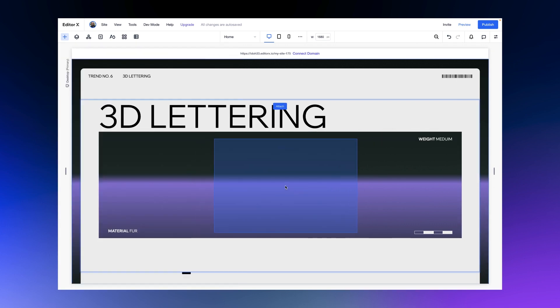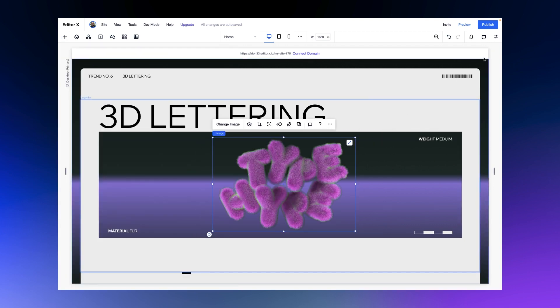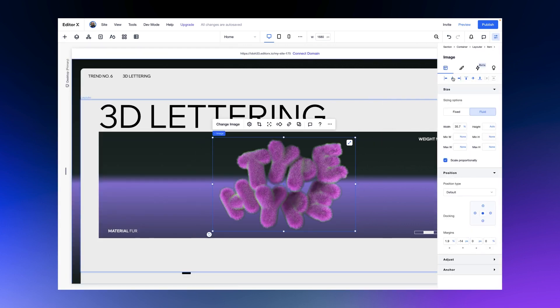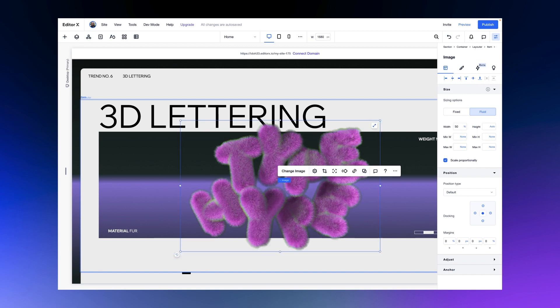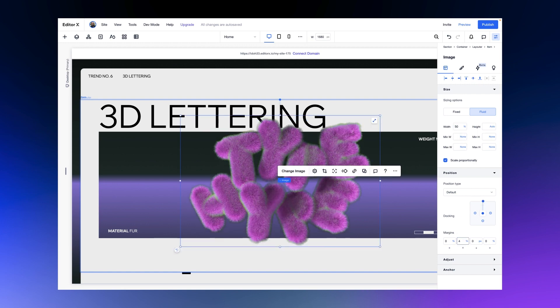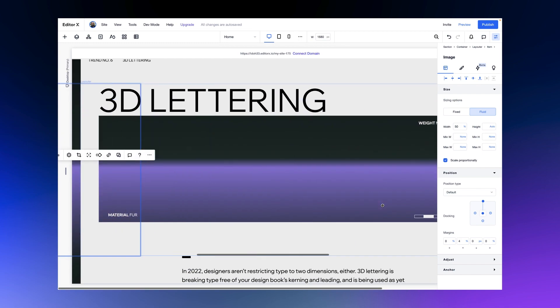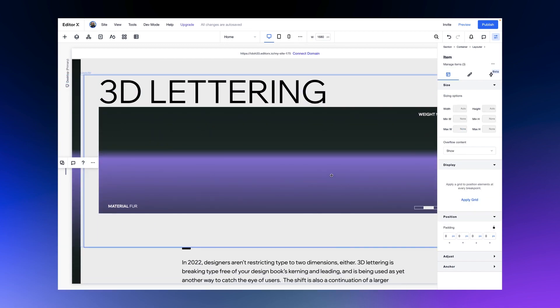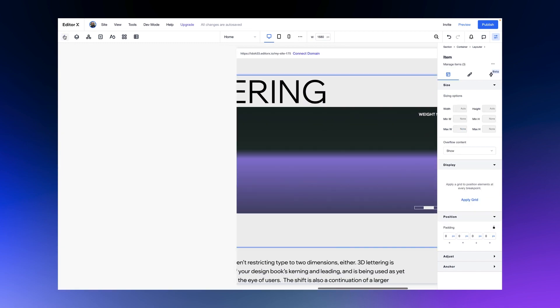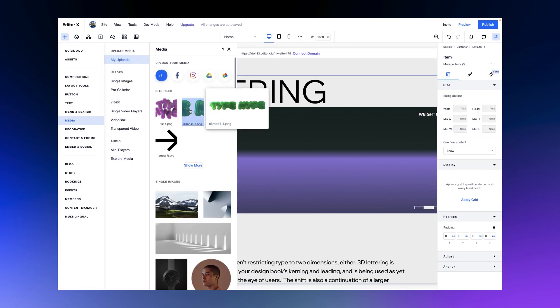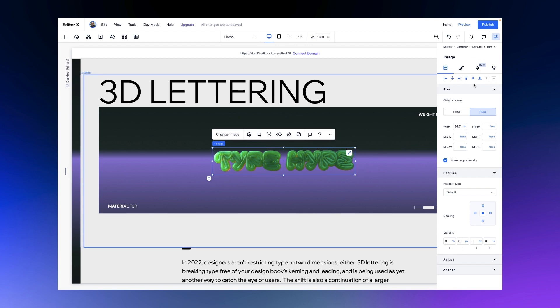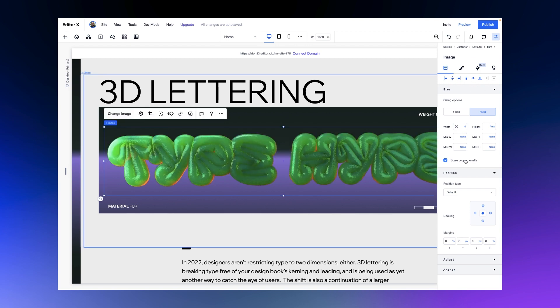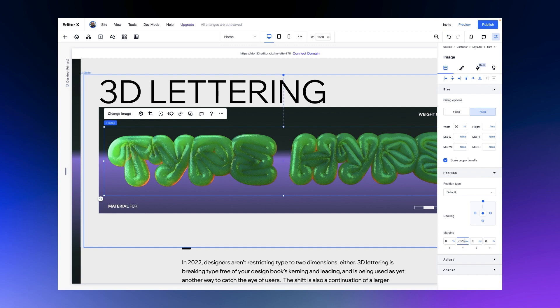We'll add the first image to the first layouter item and set it to 50% and also dock it to the top of the layouter item at 4%. Next, we'll add the second image to the second item, set its width to 90%, and dock 12.5% to the top.